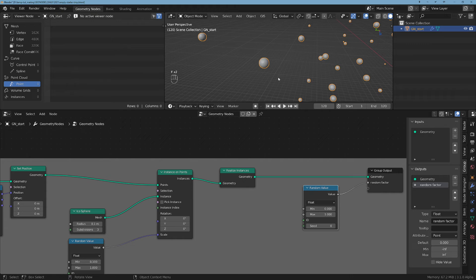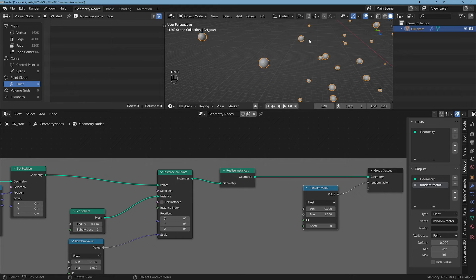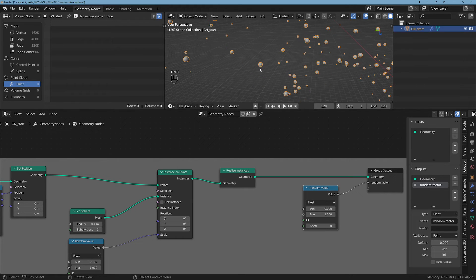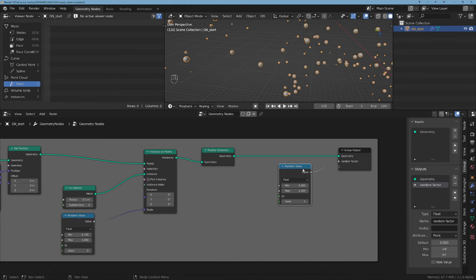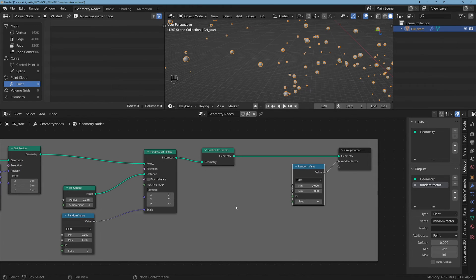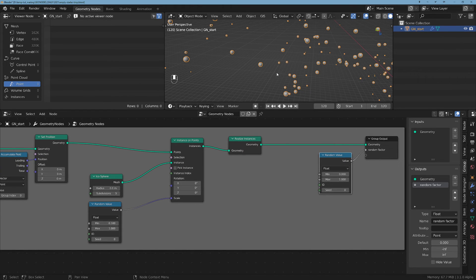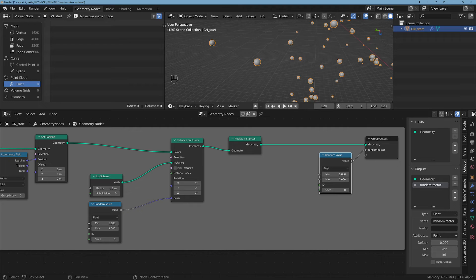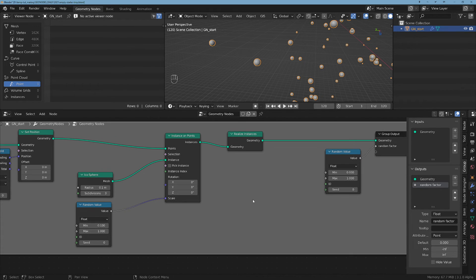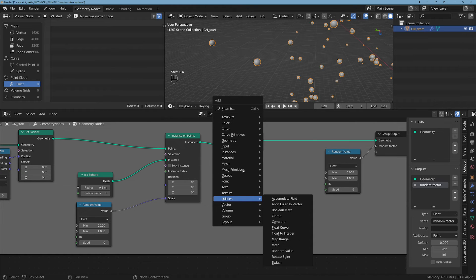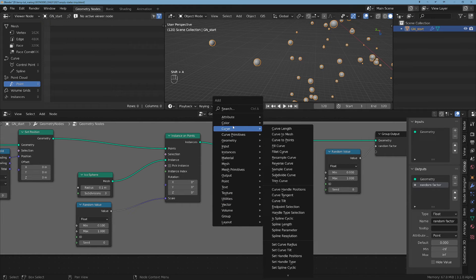We want each of these orbs to have a value, not each point. So how can we get that?